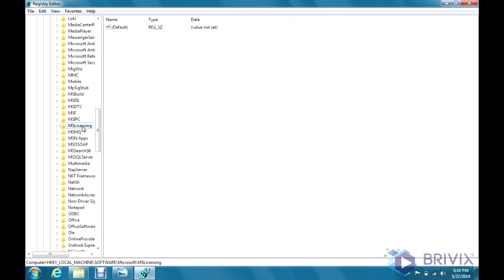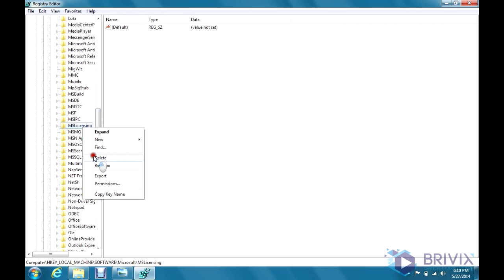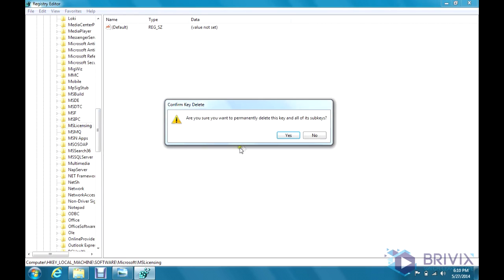This is the file that's become corrupt and we need to simply remove it. To do that, we just right-click on it, select delete. Yes, I'm sure.